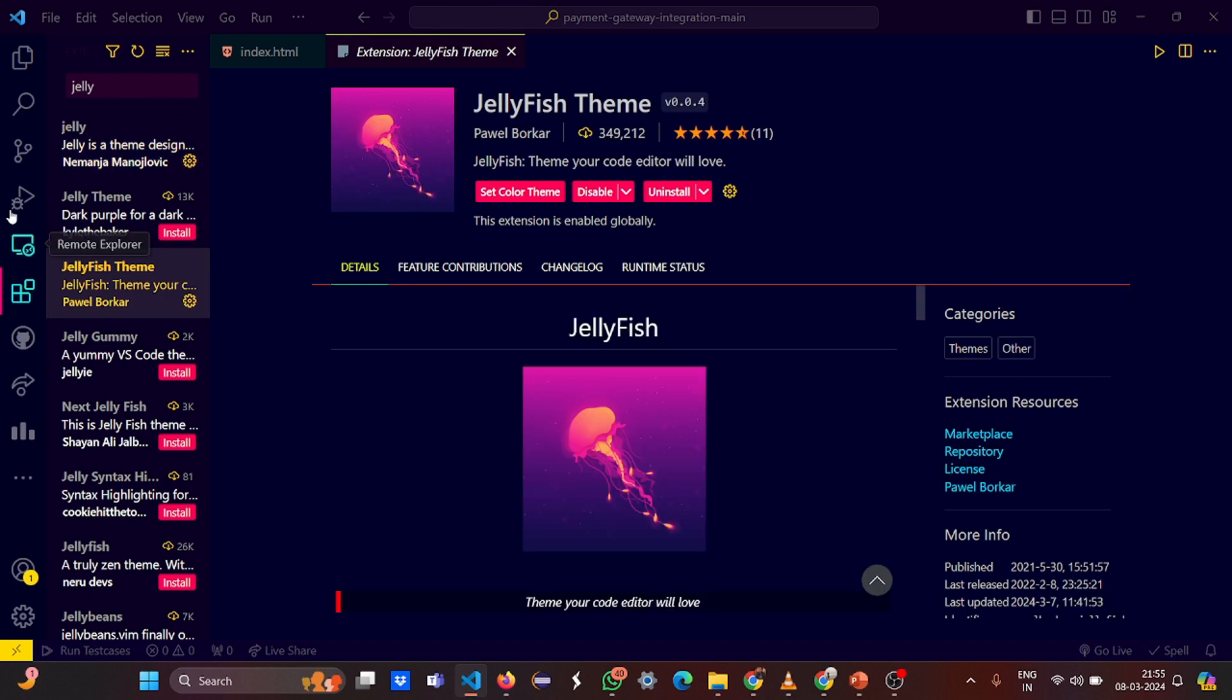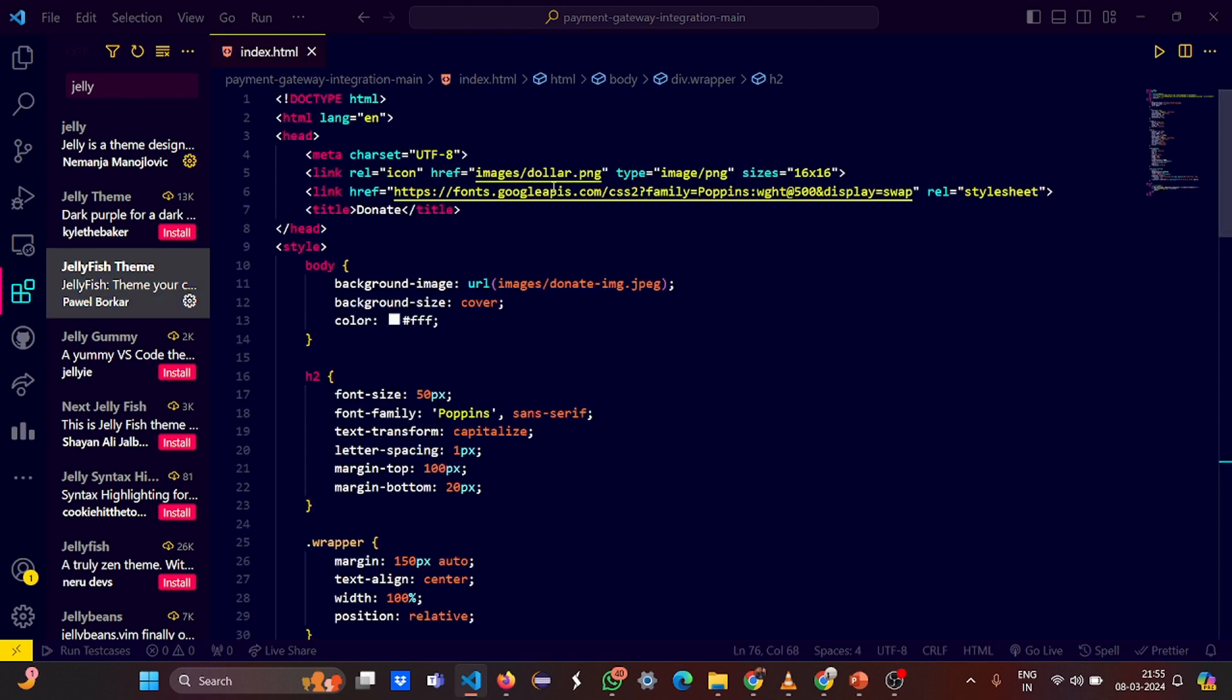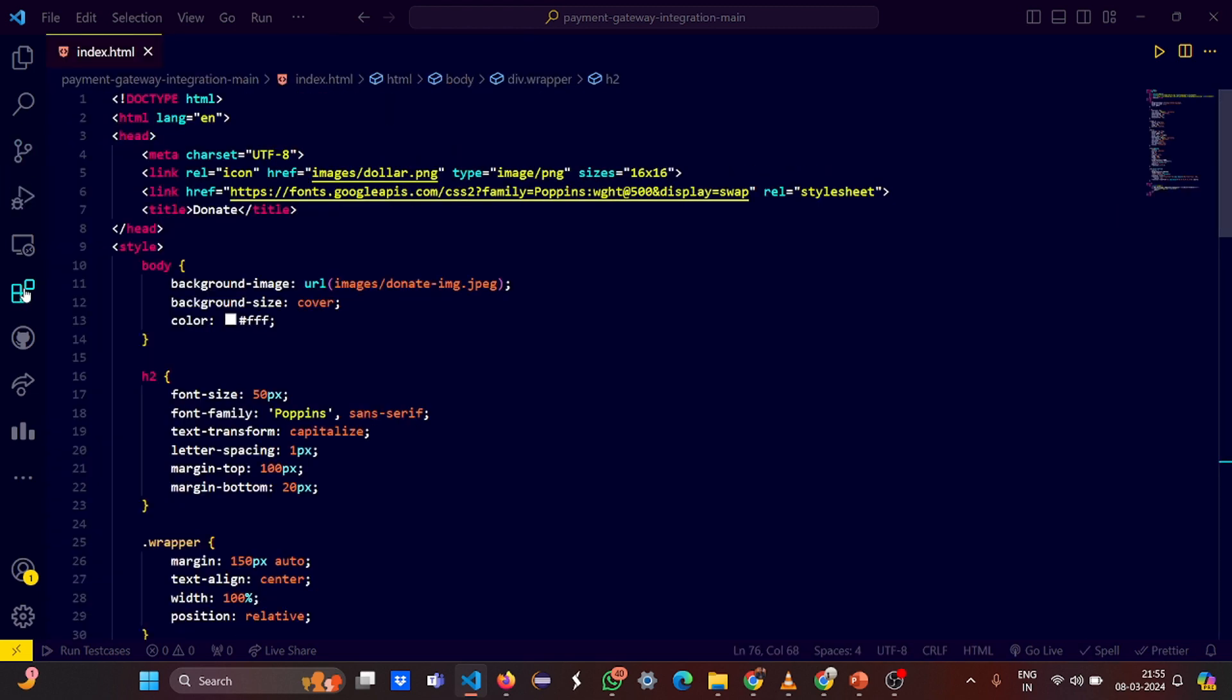So what we have done here - first doctype HTML, then here we have referred the Google APIs, the Poppins font family.